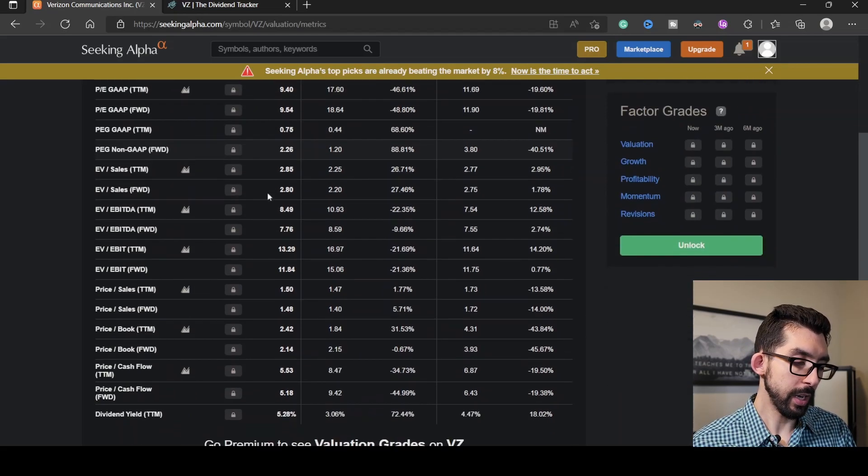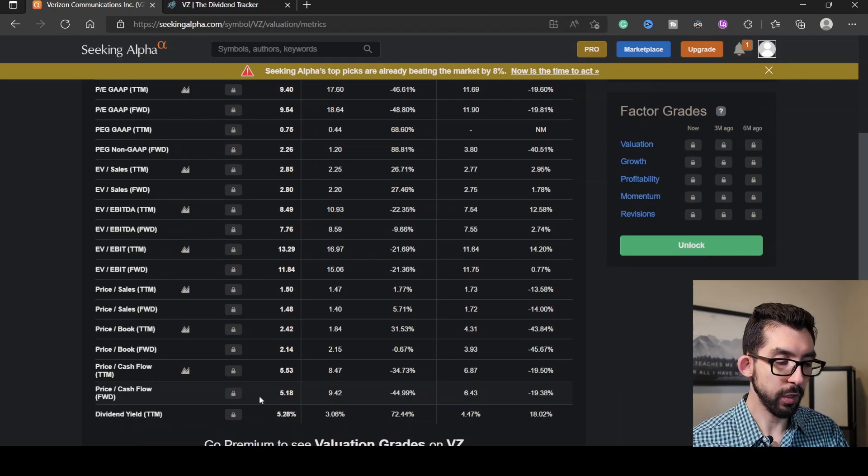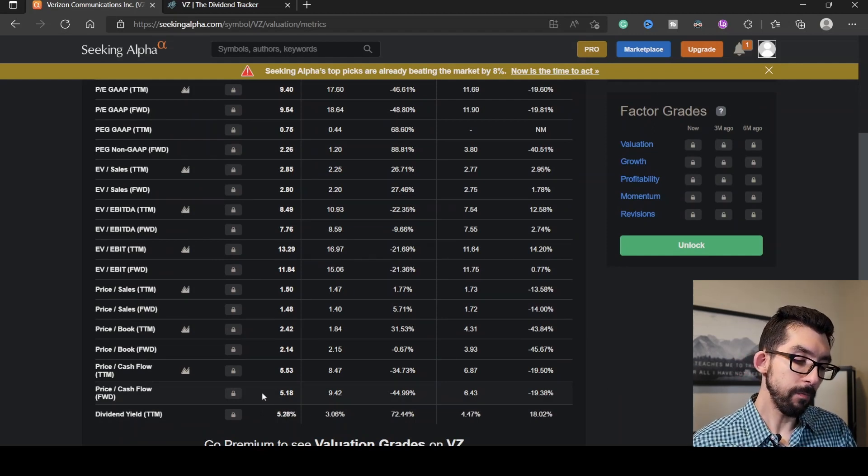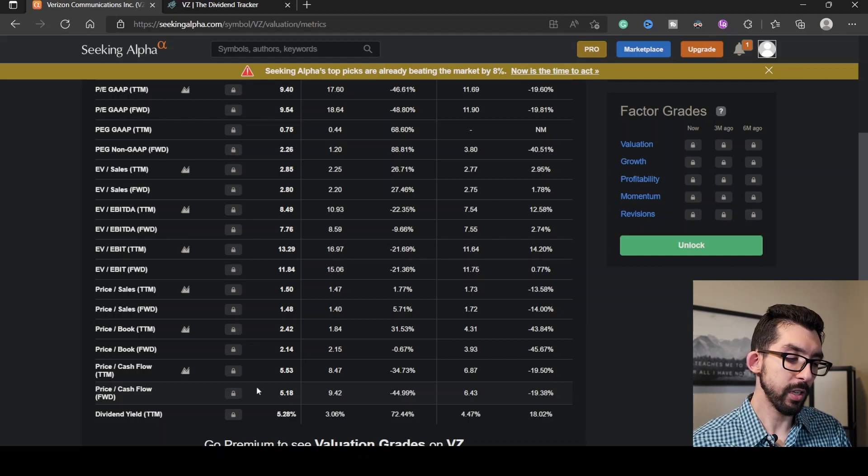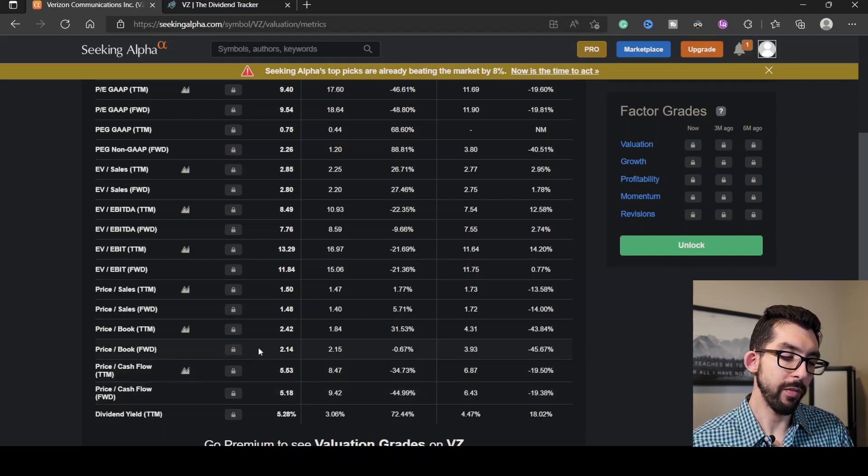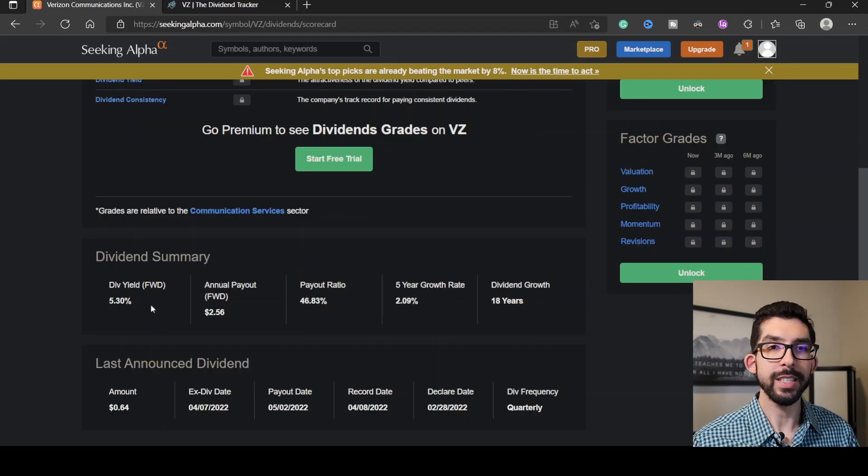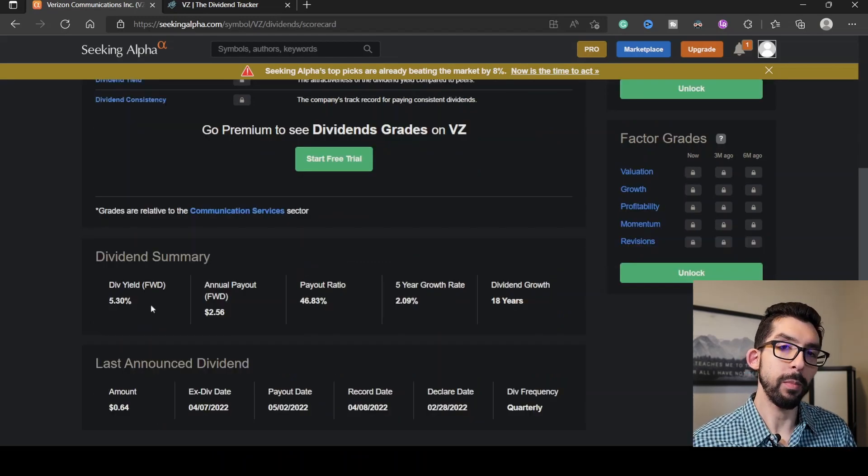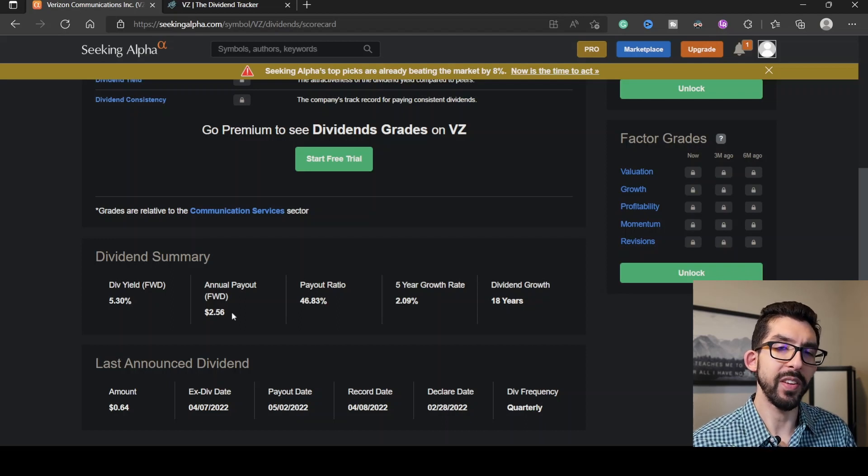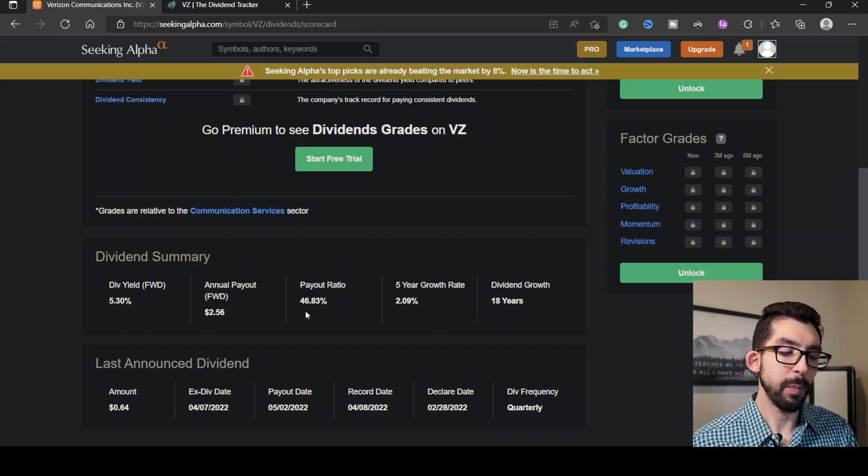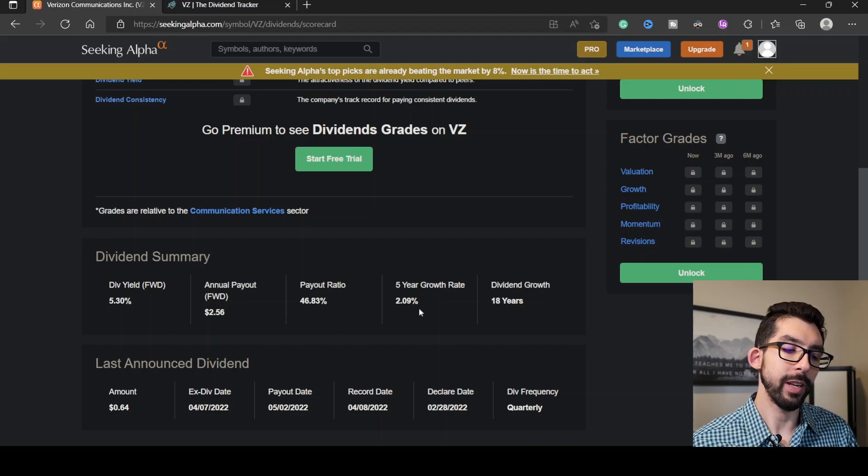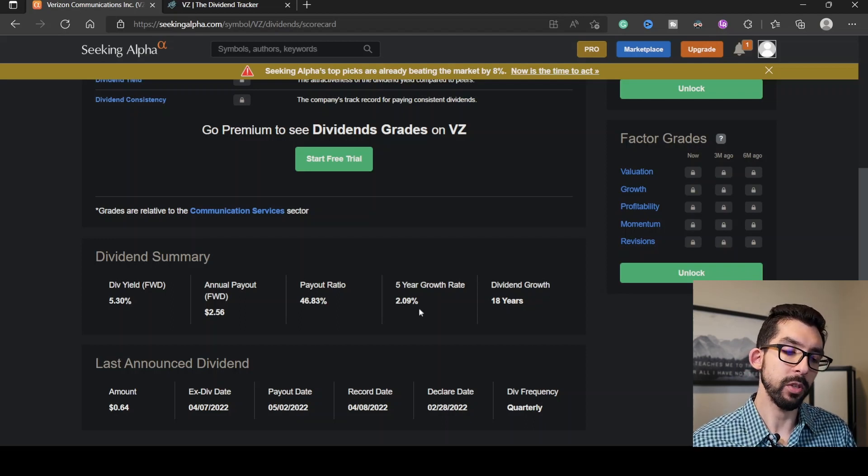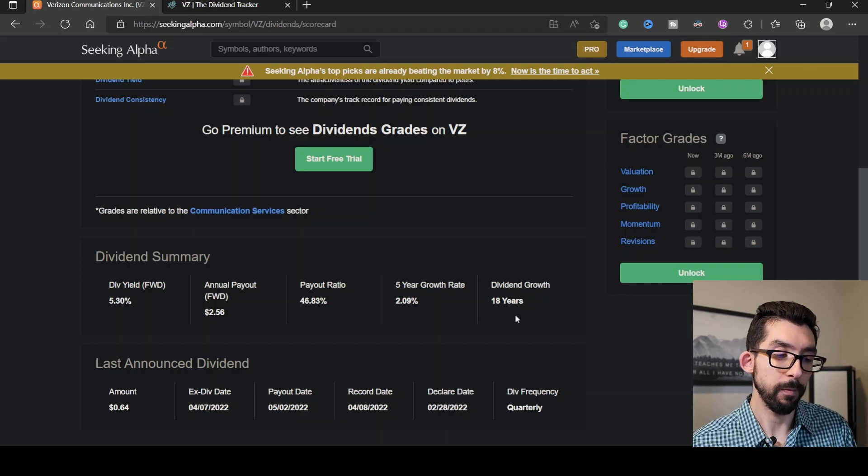Scrolling down here, we have a price-to-free cash flow of 5.18, which is about 45% less than the rest of the sector. The price-to-book is 2.14, which is pretty much in line with its sector. Its forward dividend yield is at 5.3%, roughly giving you $2.56 annually, and its payout ratio is 46.83%. The growth rate for the last five years has been 2.89%, and it's been growing that dividend for the last 18 years.